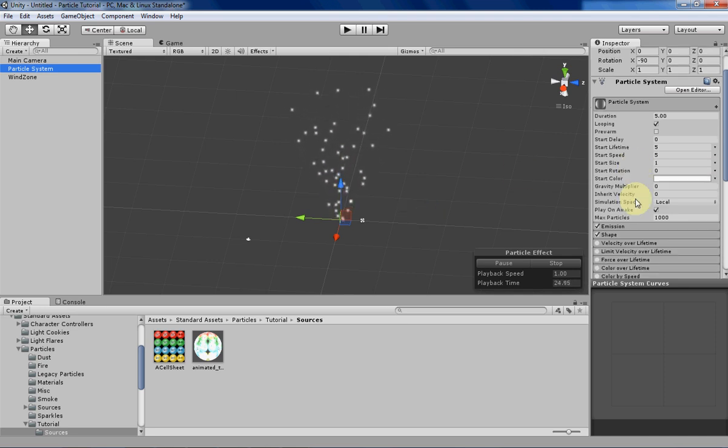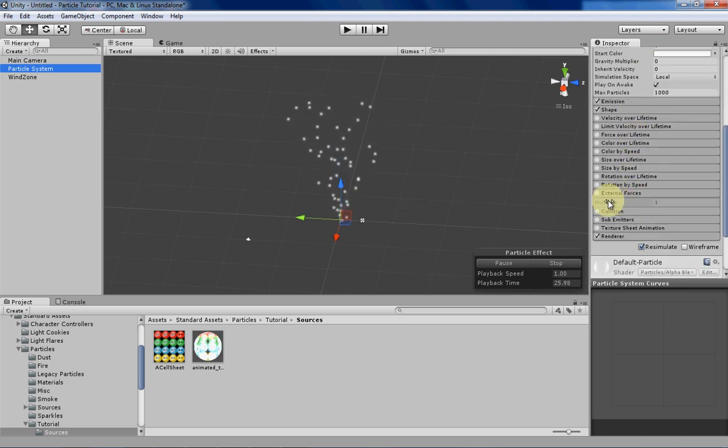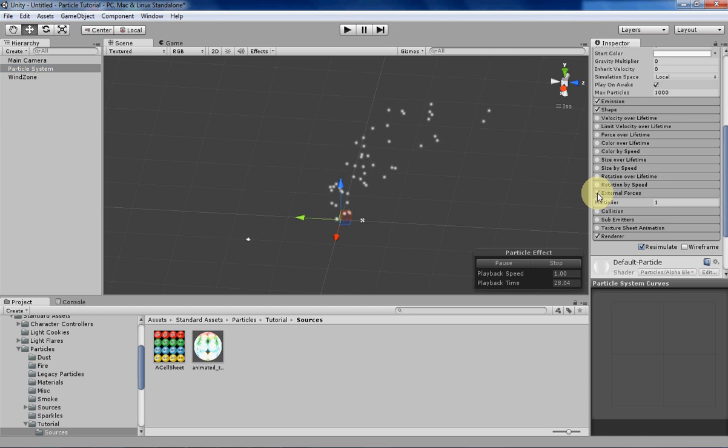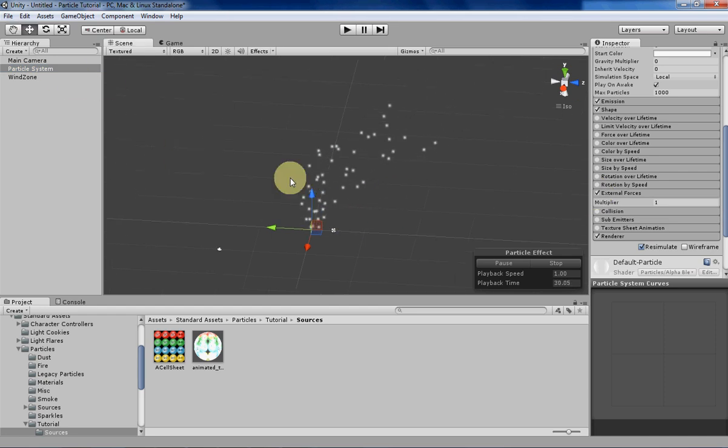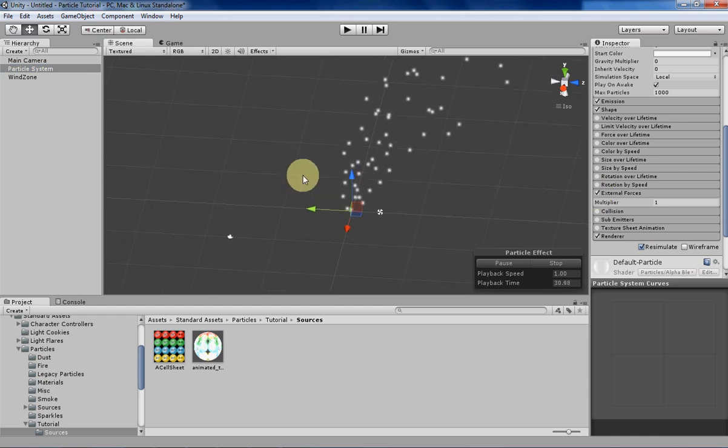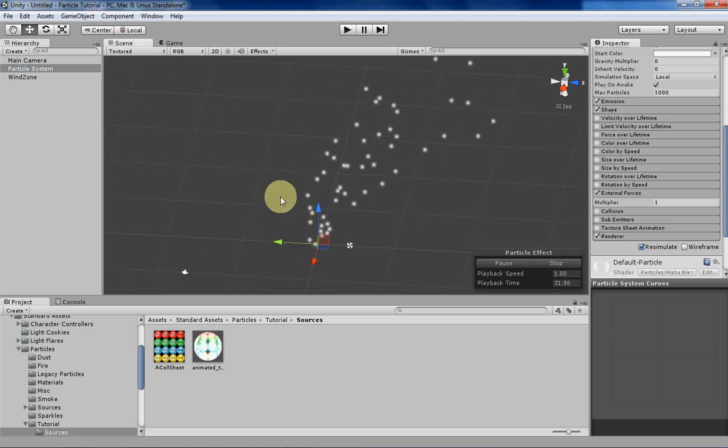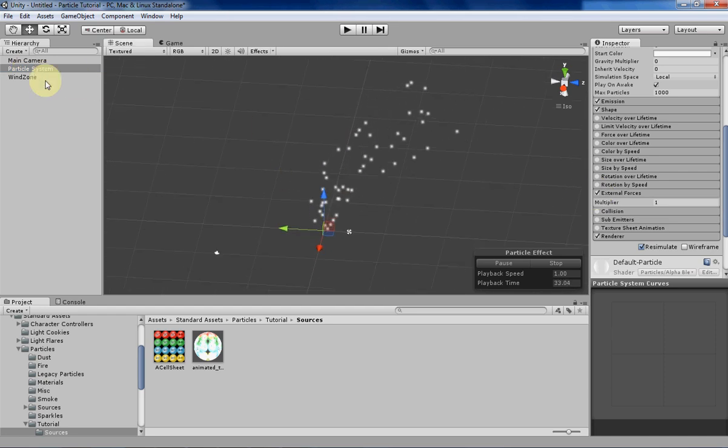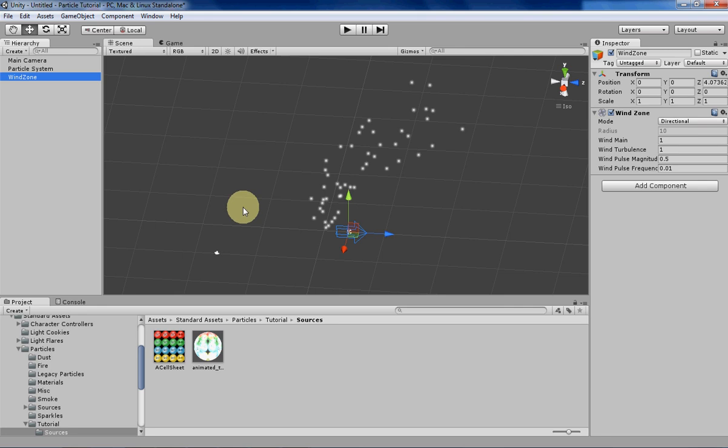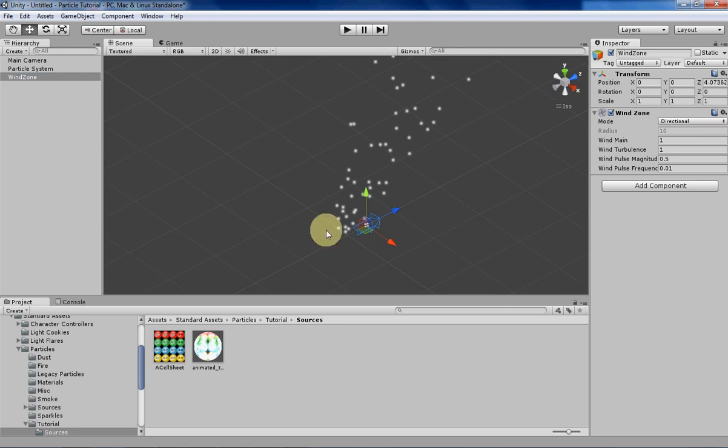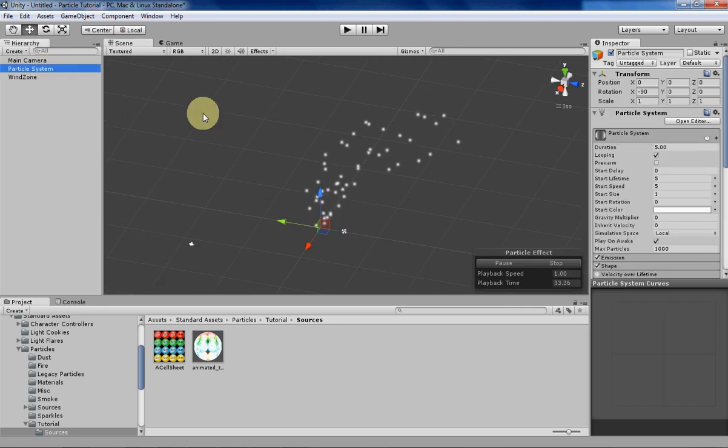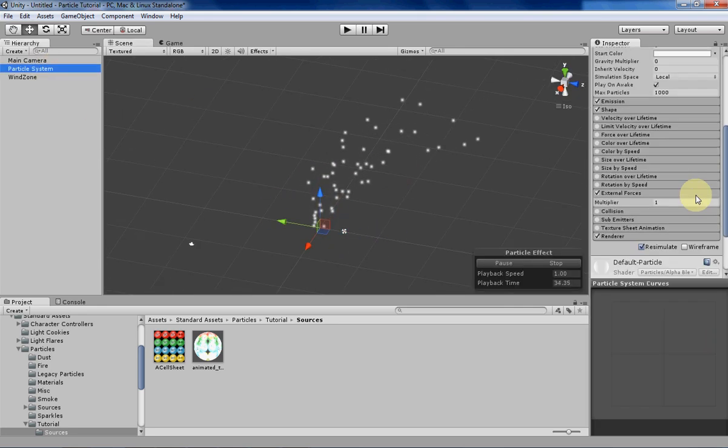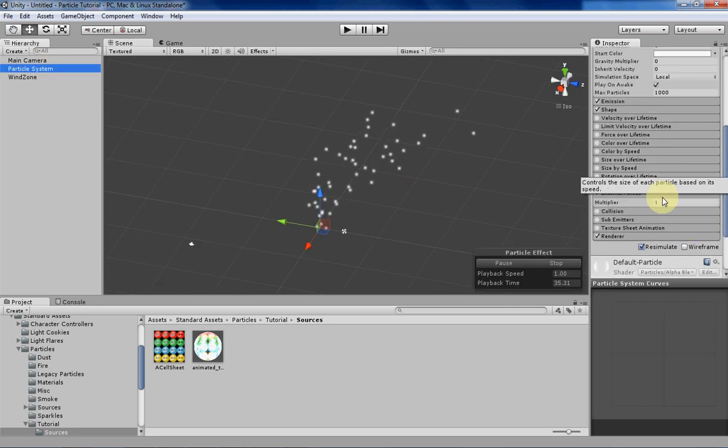So if you wanted to do that, you just basically enable external forces, and there you go. Our particles are being blown in our wind's direction, which is this way, as you can see by the arrow over here. And that's really all there is to it.